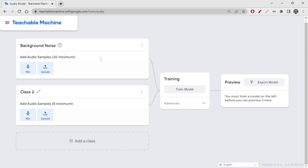Let's first record the background noise. Usually in audio projects we have background noise, and that's a default class. You can just click on mic and record some 20 seconds duration of sound. You need not speak anything while it's getting recorded—just let it capture the background noise.